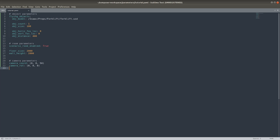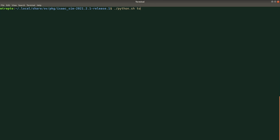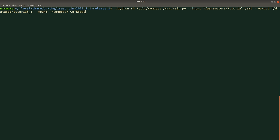Alright, let's generate a sample dataset. We'll run a command to invoke Replicator Composer and input our parameter file. We'll set the output dataset path and set the mount path to the path of the workspace folder. We'll set the numScenes argument to 10. It's useful to create a small dataset to assess a given parameterization. The mount path is symbolized by the asterisks in the input and output paths, so that the input and output files can be conveniently written relative to the workspace folder.